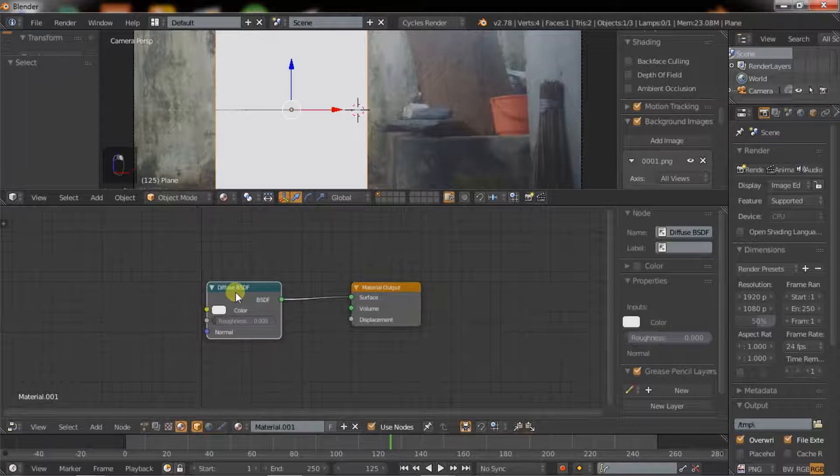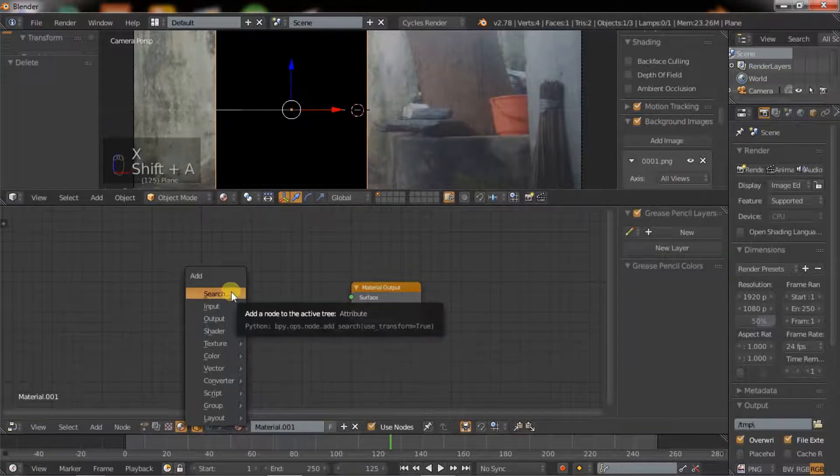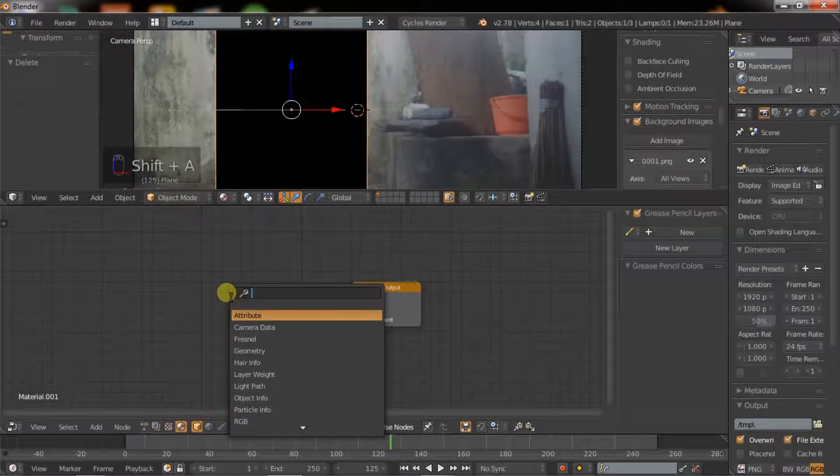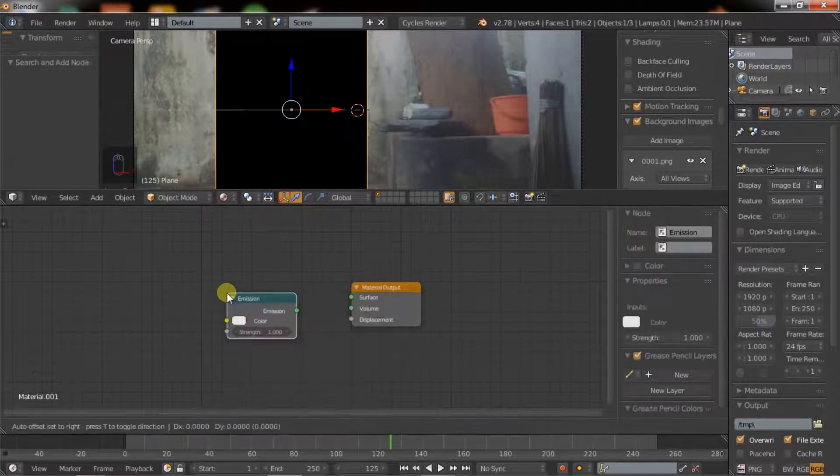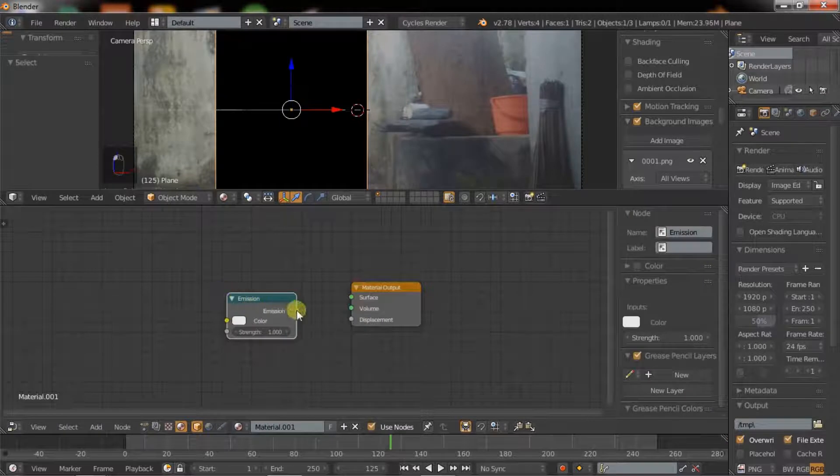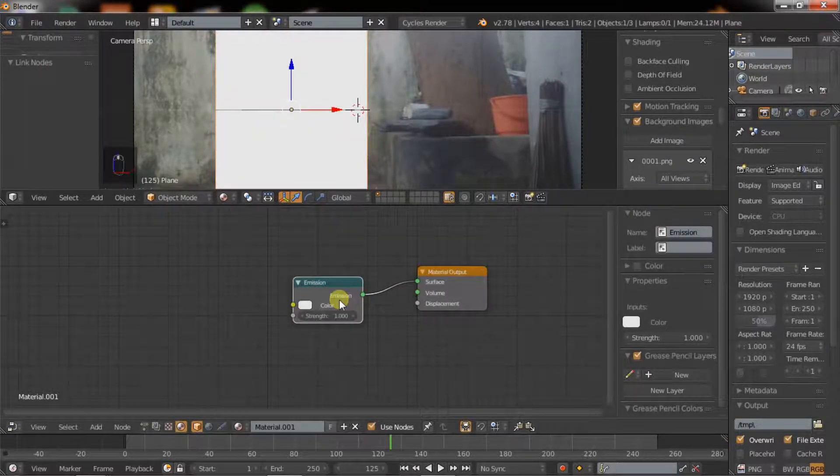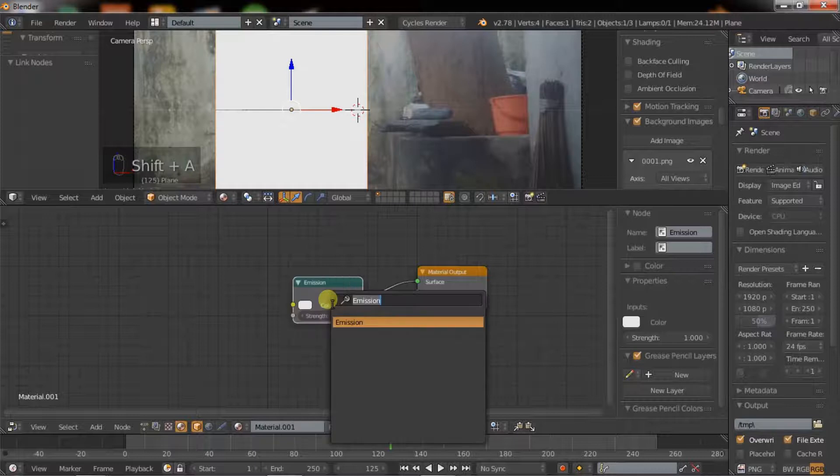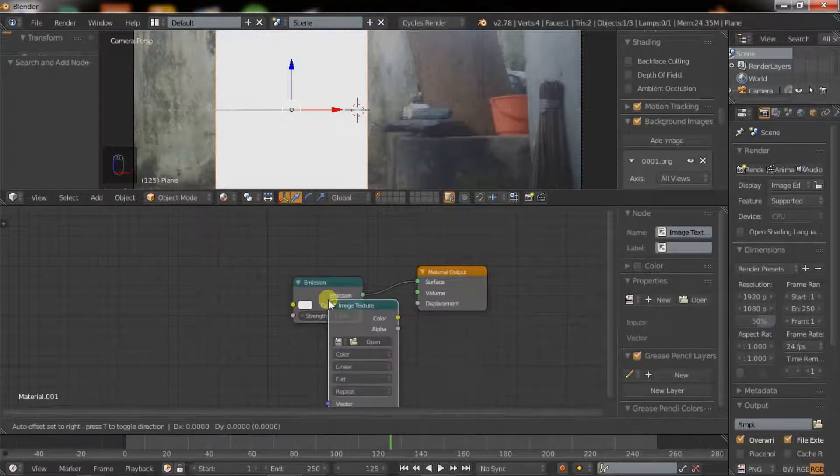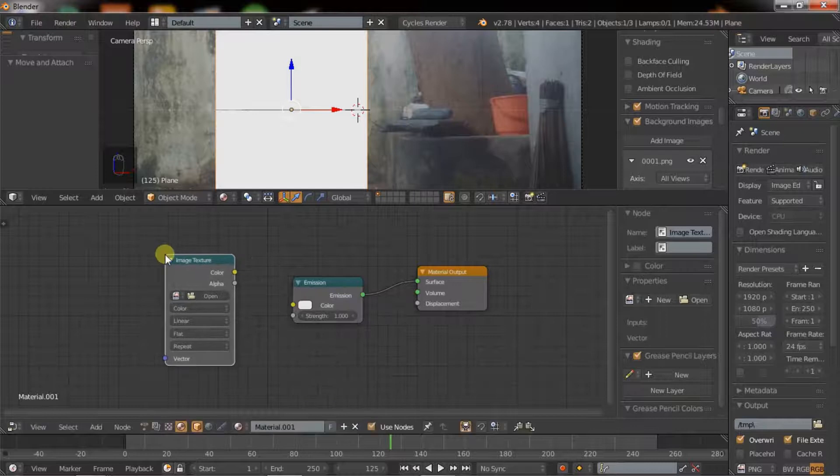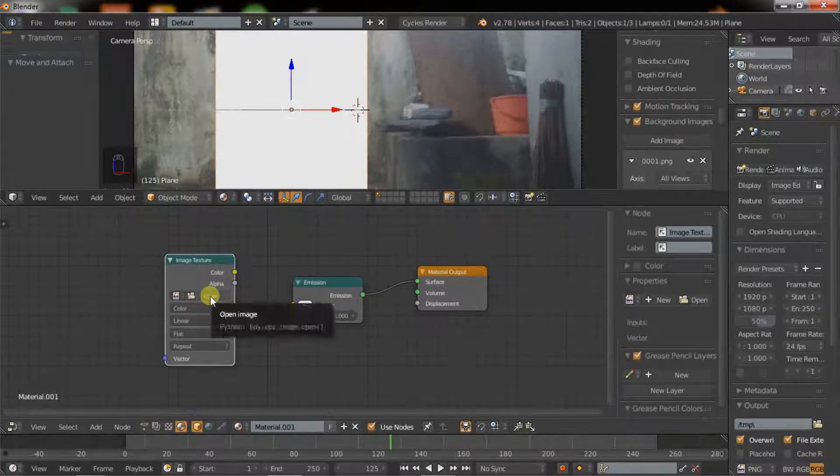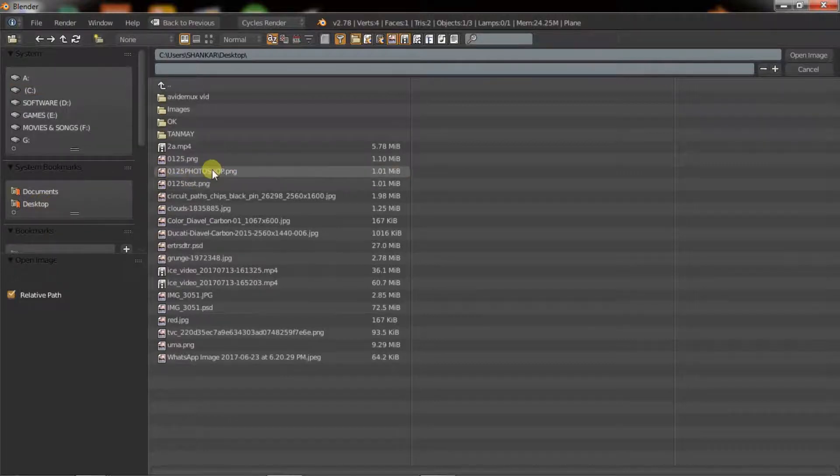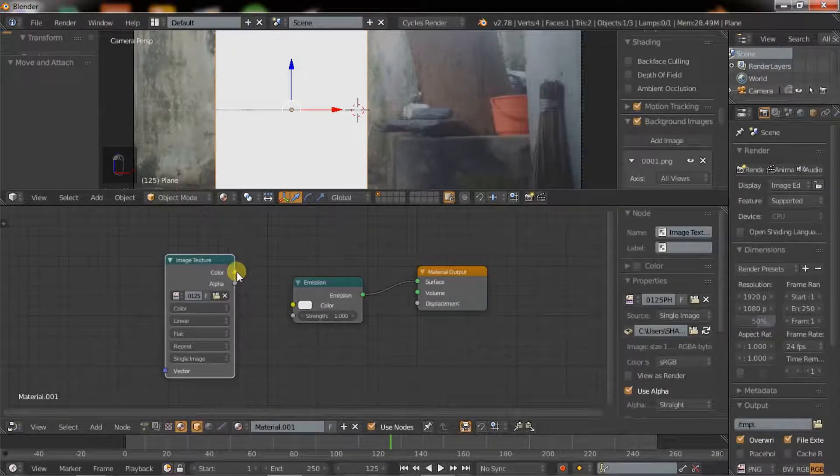Click on material and new material. Delete the default diffuse BSDF. Hold Ctrl plus A and type emission. Hold Shift plus A and type image texture.